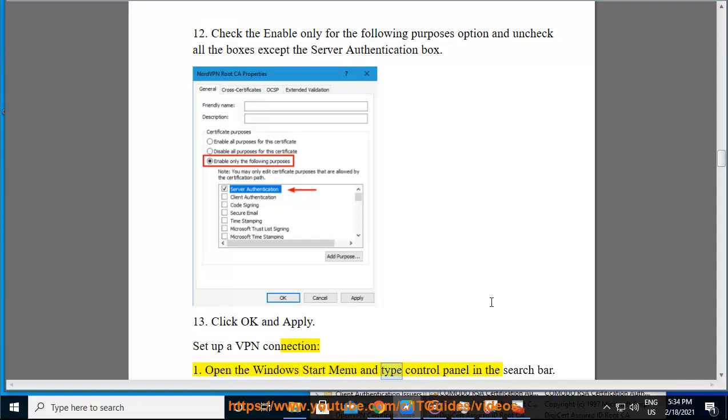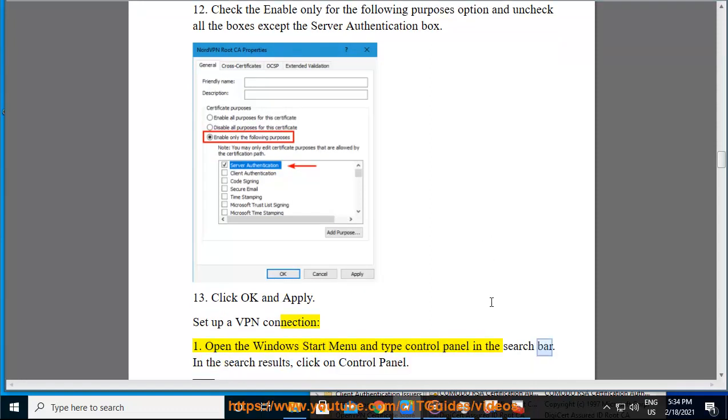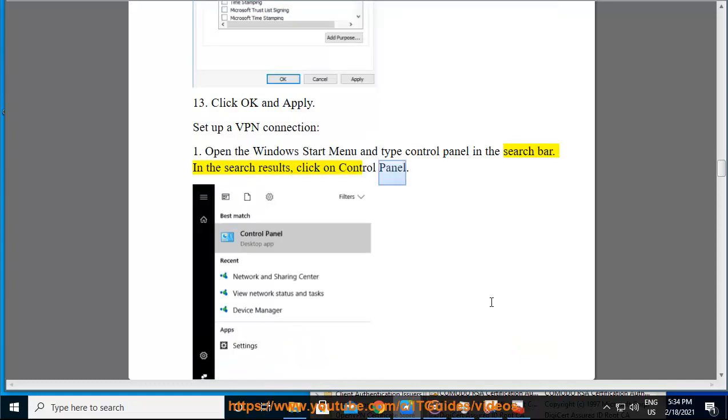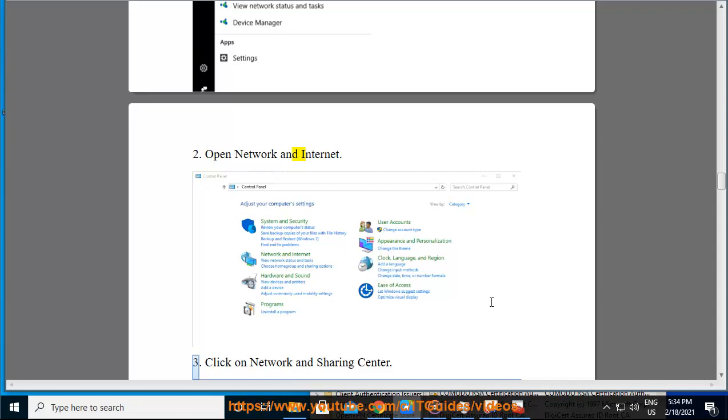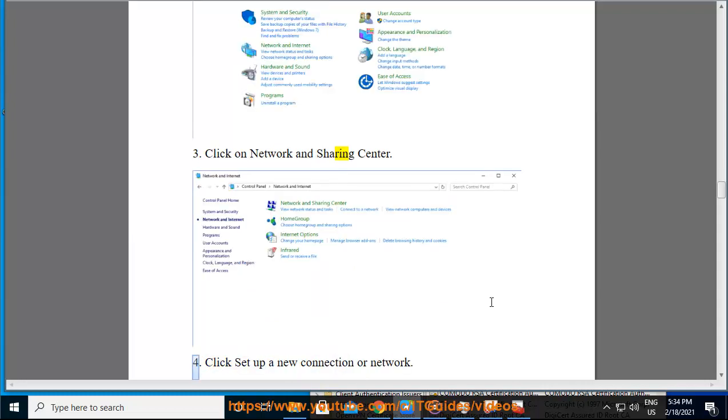Set up a VPN connection: Open the Windows Start Menu and type Control Panel in the search bar. In the search results, click on Control Panel. Open Network and Internet, then click on Network and Sharing Center.